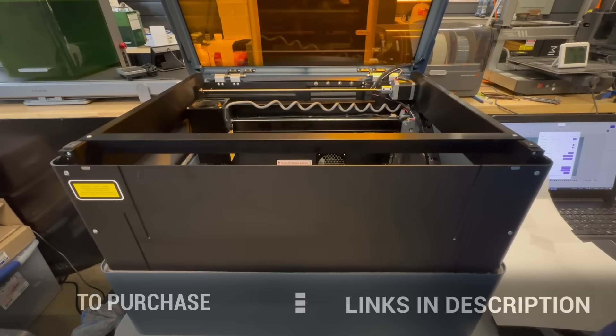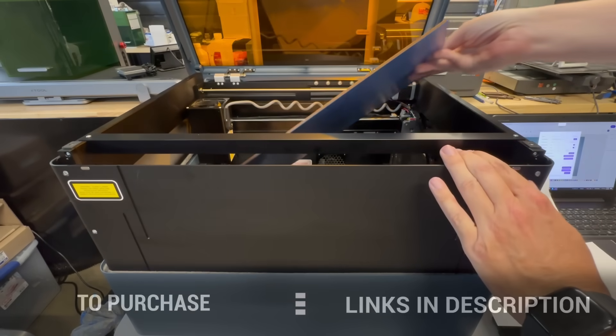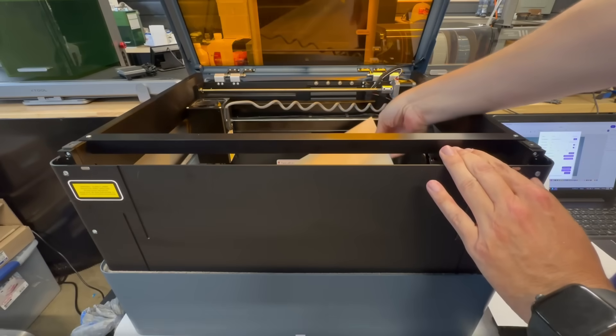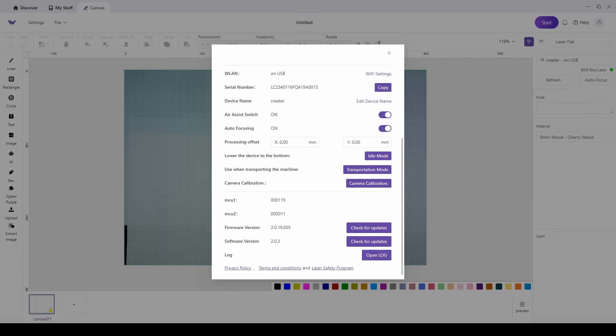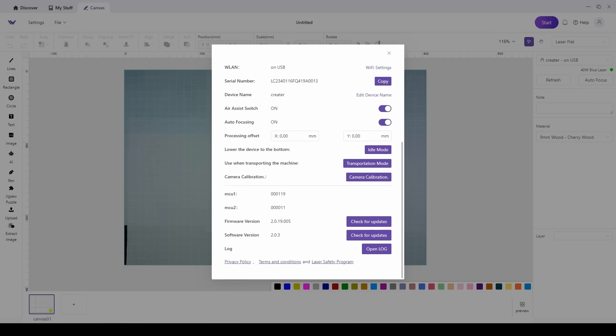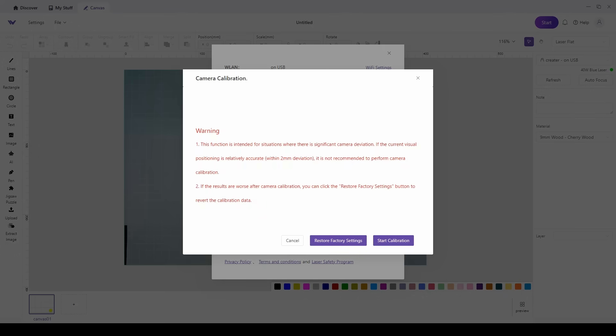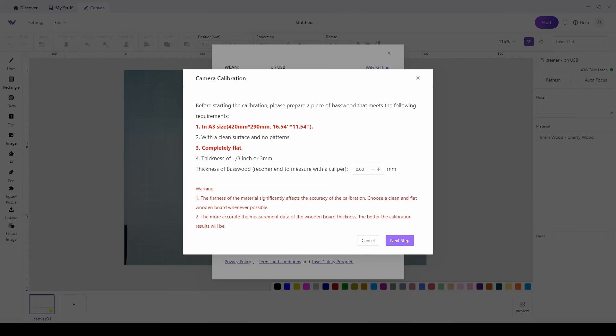Now these machines get jostled around from shipping and everything, and what I like to do is actually calibrate the camera. WeCreate makes it really easy to calibrate the camera. Just go to settings, calibrate camera, and you're going to just click on start calibration.